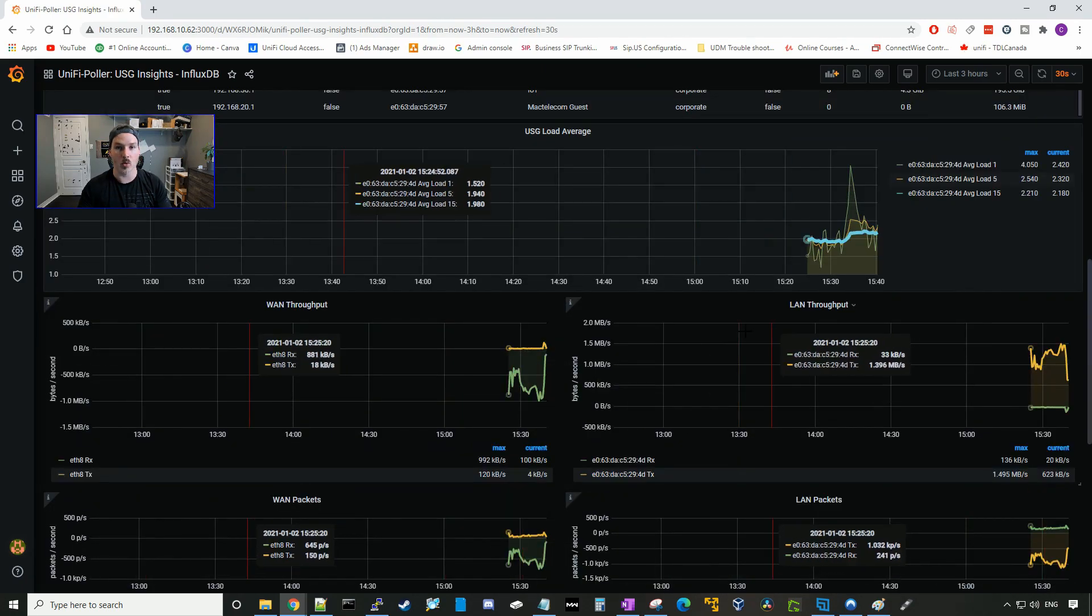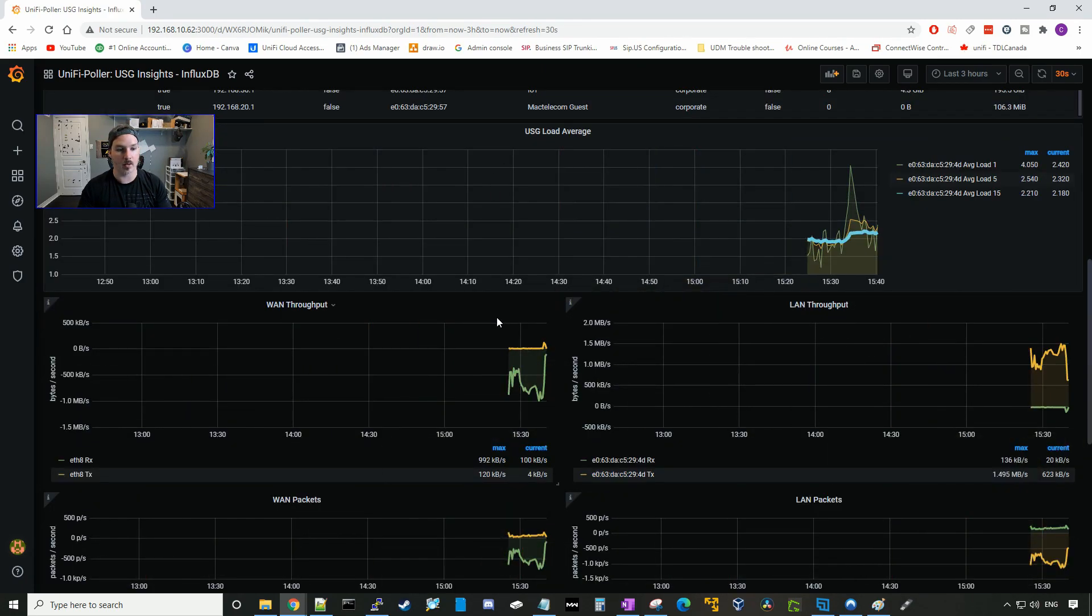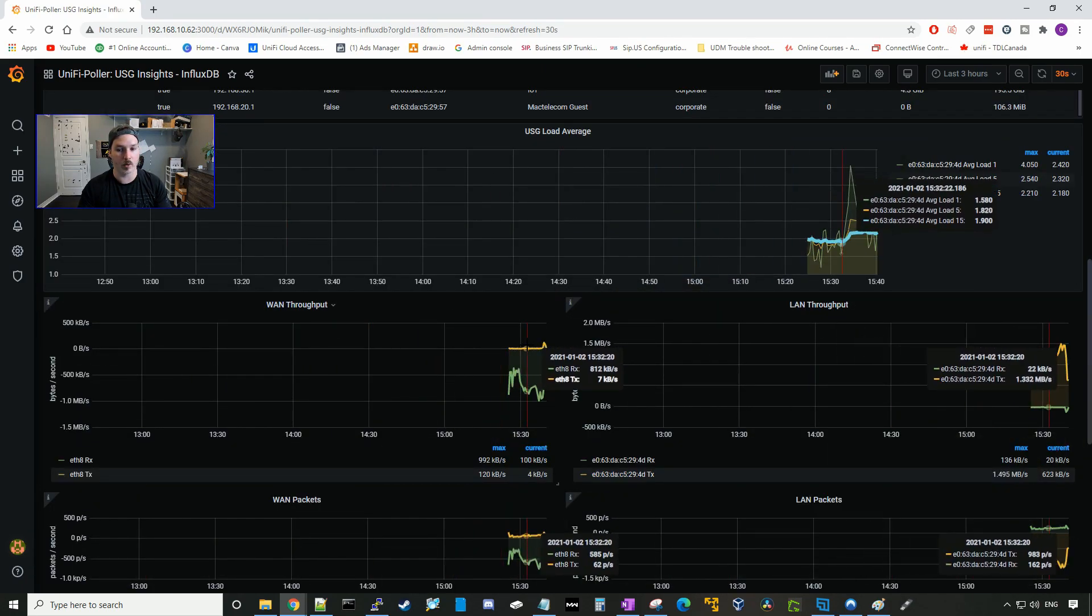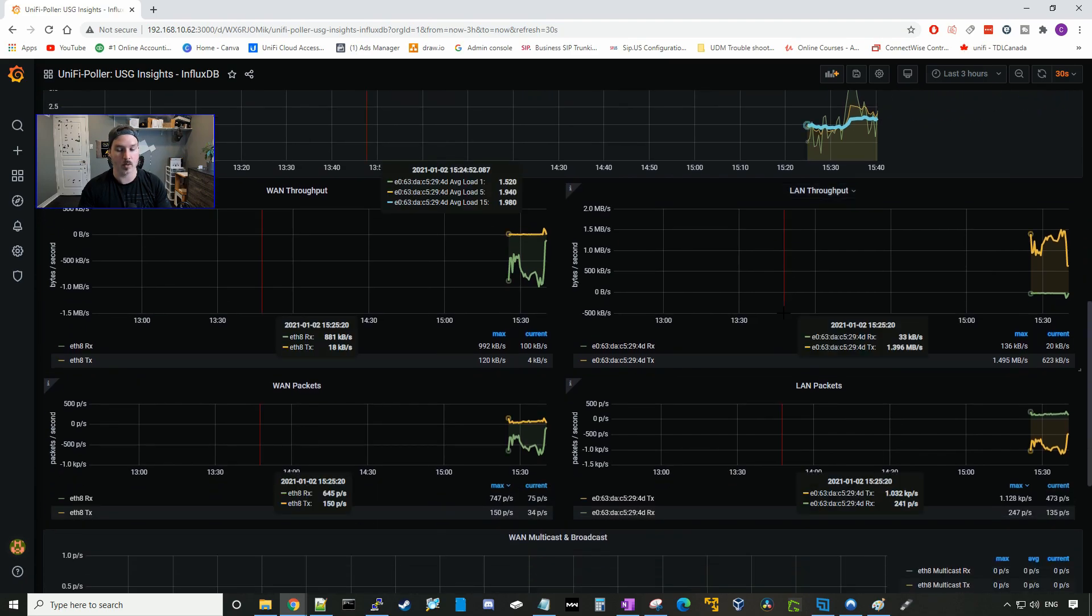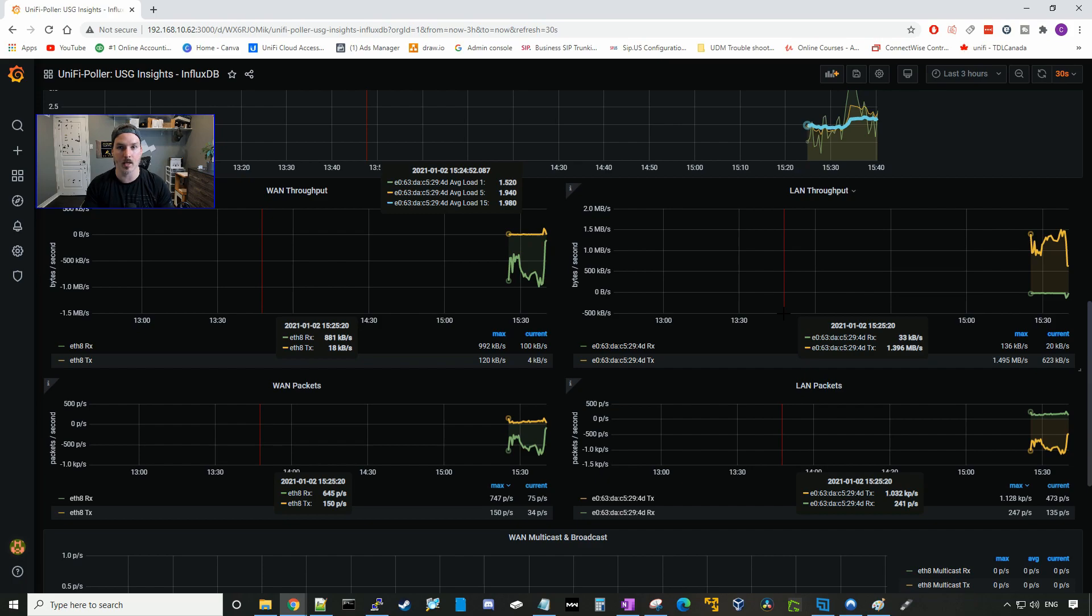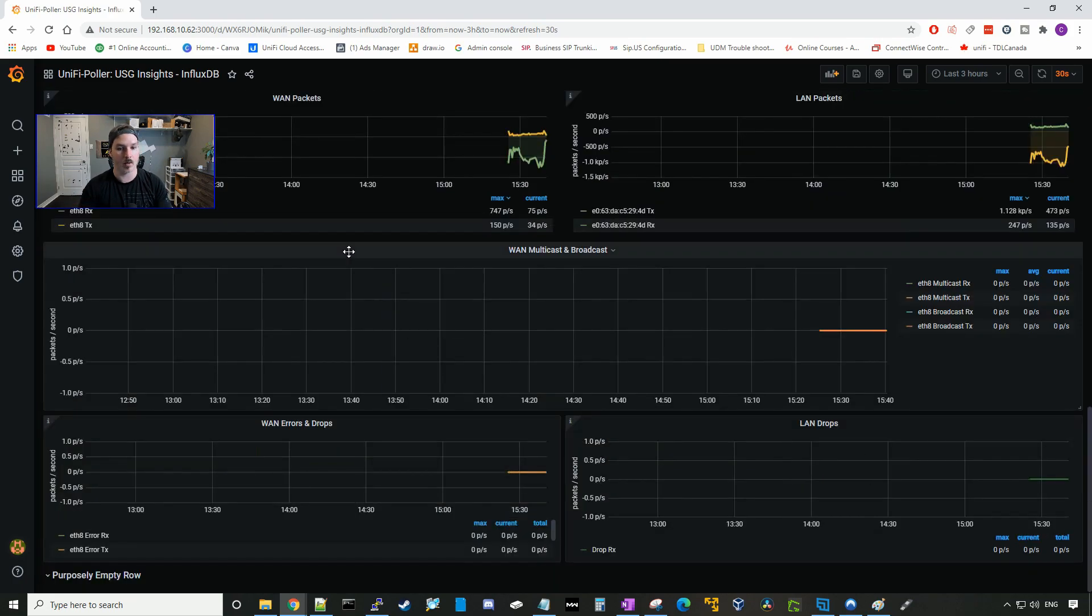If we scroll down a little bit lower, we could see our WAN throughput. We could see what our LAN throughput is. We could see how many packets are coming in and out from our WAN and our LAN. And we could also see WAN multicast and broadcast.